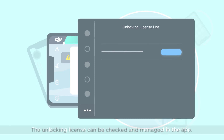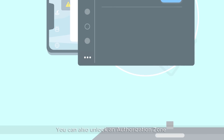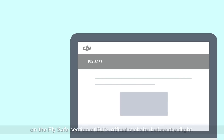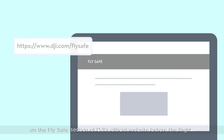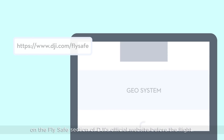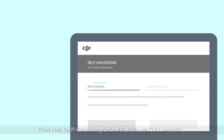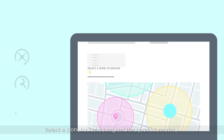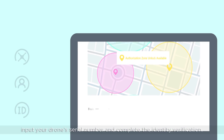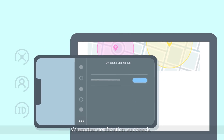The unlocking license can be checked and managed in the app. You can also unlock an authorization zone on the FlySafe section of DJI's official website before the flight. Visit Self-Unlocking under FlySafe on DJI's website, select a zone for unlocking and the product model, input your drone's serial number, and complete the identity verification. When the verification succeeds, you can launch the app and download the unlocking license.